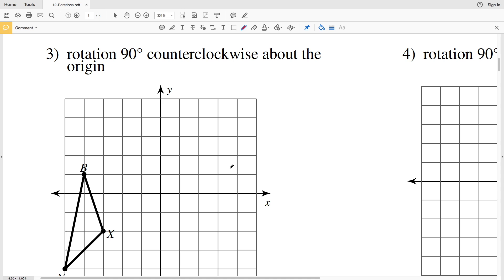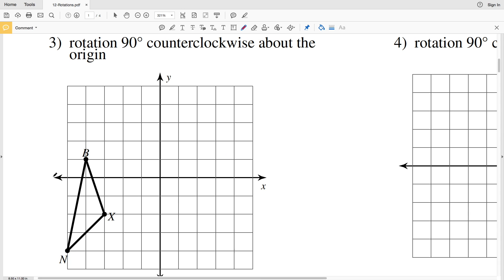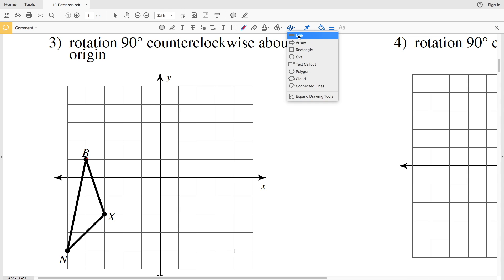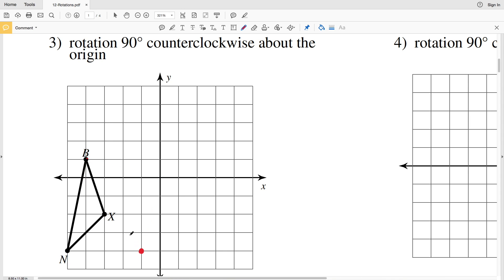For number three we're rotating 90 degrees counterclockwise about the origin. Remember, all points are still the same distance from the origin, just in a different position. Going counterclockwise, let's look at point B — drawing a straight line from B to the origin, then drawing a 90 degree angle, B would be rotated to B prime. Then looking at X, drawing a line from X to the origin and 90 degrees from that gives X prime.